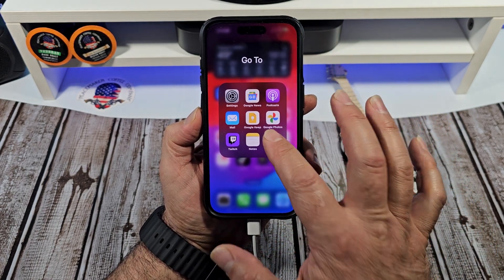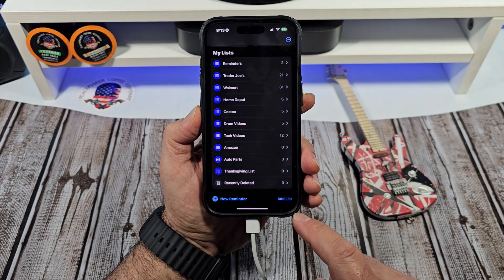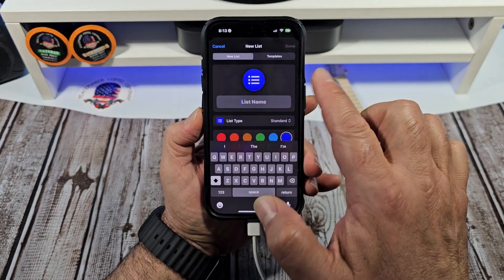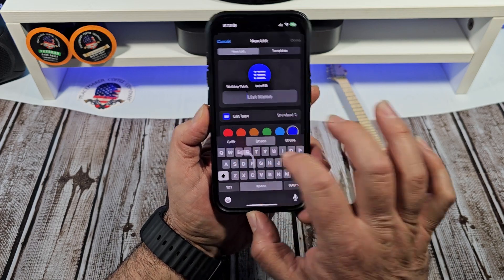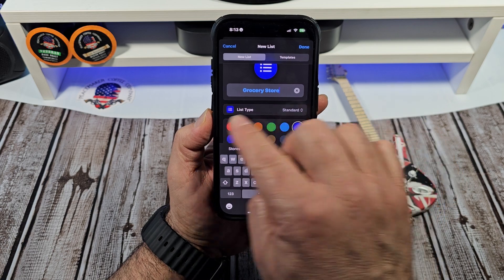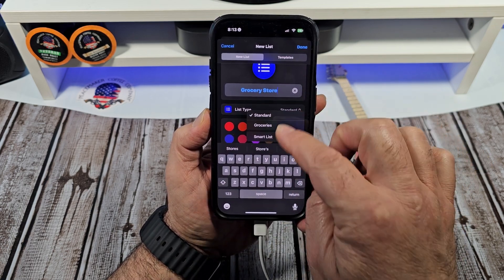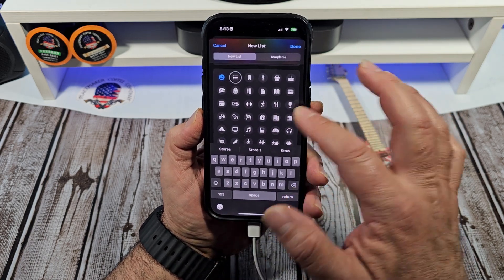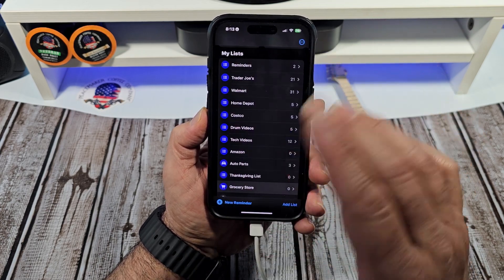So how do you actually create a shopping list with Apple Reminders? We're going to come over here, tap on Add List, tap on this right here, and we're going to give it a list name — we're just going to call it Grocery Store. Now we're going to come over here, and for list type you have Standard, Grocery, and Smart List — this is just going to be Standard for now. You can choose an icon however you want it to look, so we'll just tap on that little shopping cart and we're done with it.